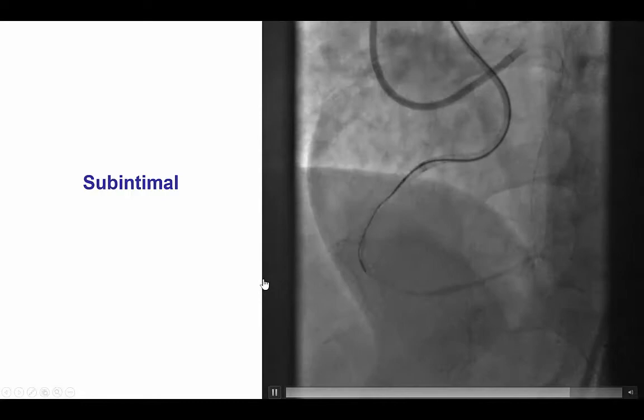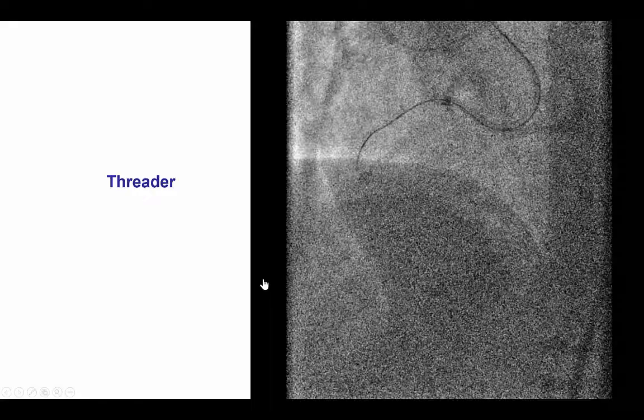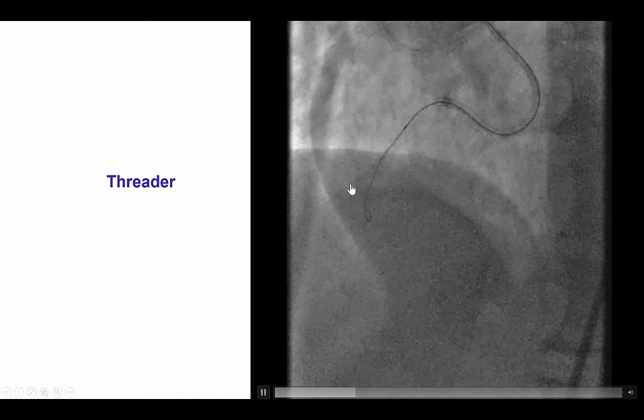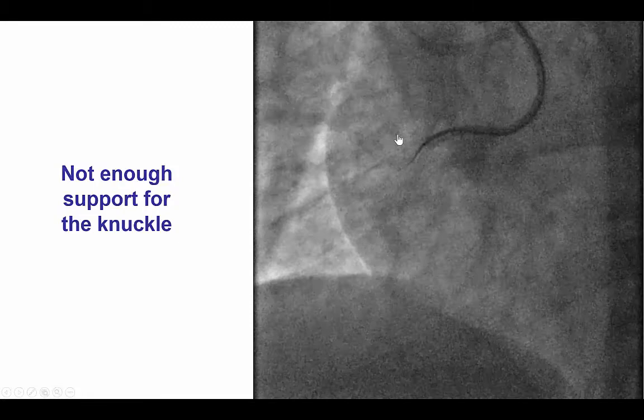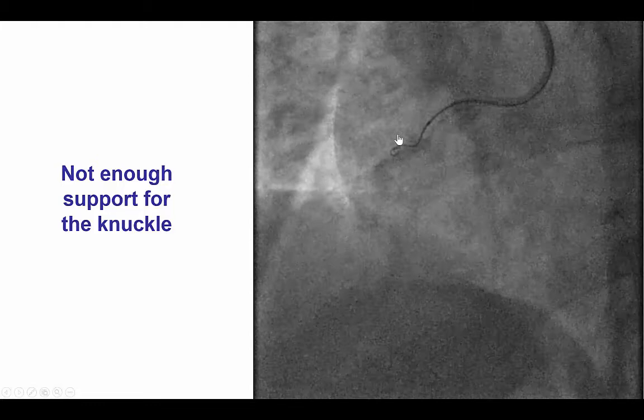Finally, the wire was in the sub-intimal space, which was encouraging. However, we then had significant difficulty advancing anything over this sub-intimal guide wire. The proximal occlusion was essentially a balloon-uncrossable occlusion. We did several attempts with a Threader and small-caliber balloons, but we were unable to cross and in the process we actually lost our wire position.